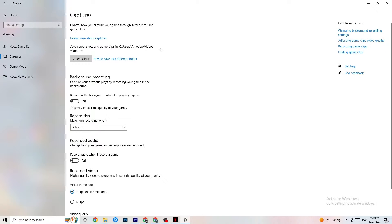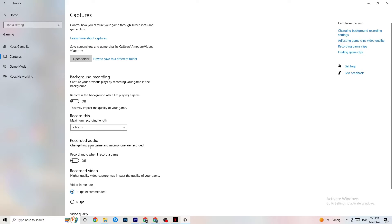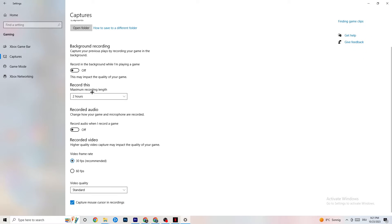Next, go to Captures. Go to Background Recording and turn off 'Record in the background while I'm playing a game.' If this is on, no wonder you're having FPS drops, freezing, or stuttering — recording sucks a lot of performance, especially on low-end PCs. Also turn off audio recording. If you want to record, use another program like OBS, not Windows.